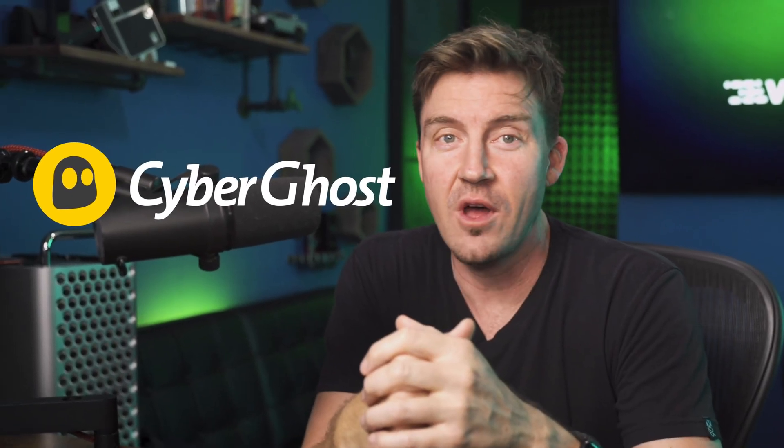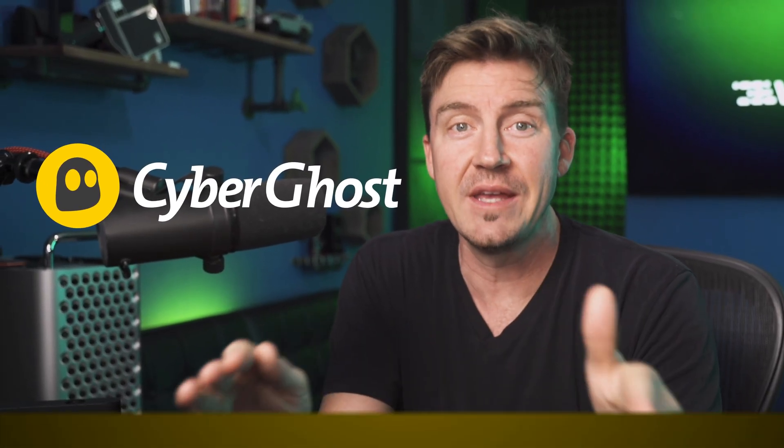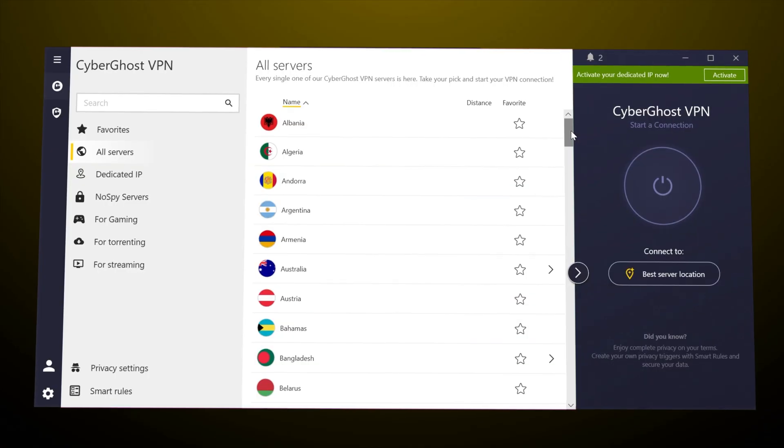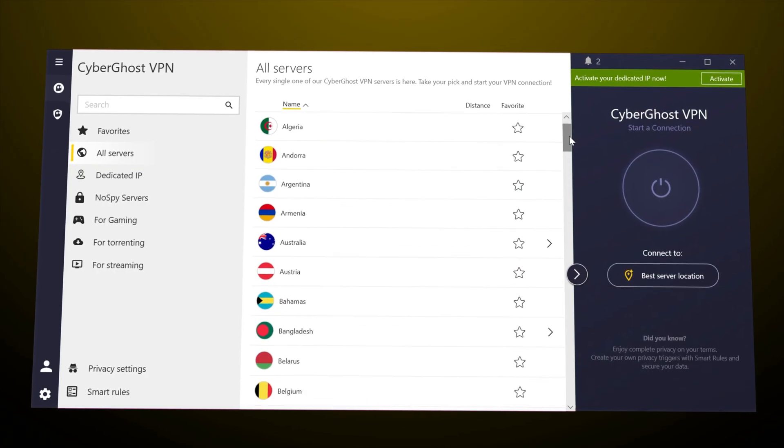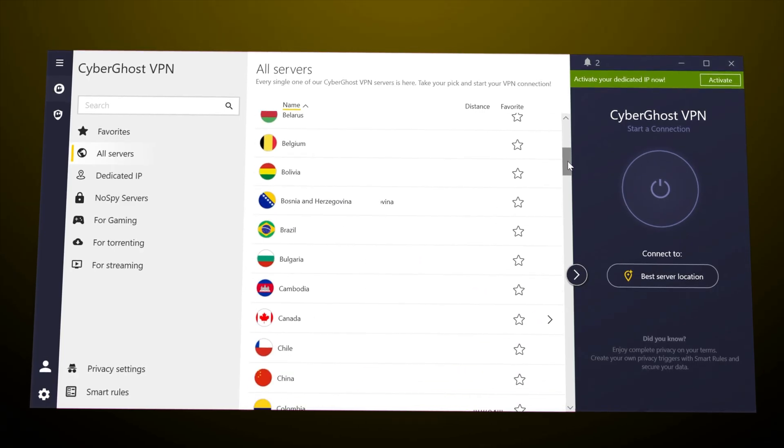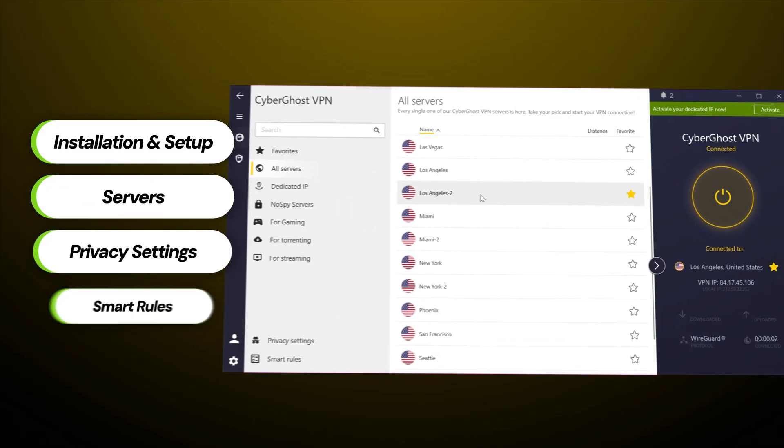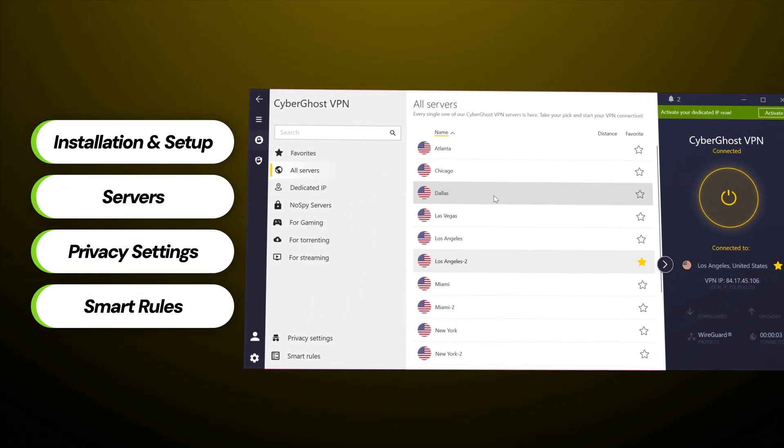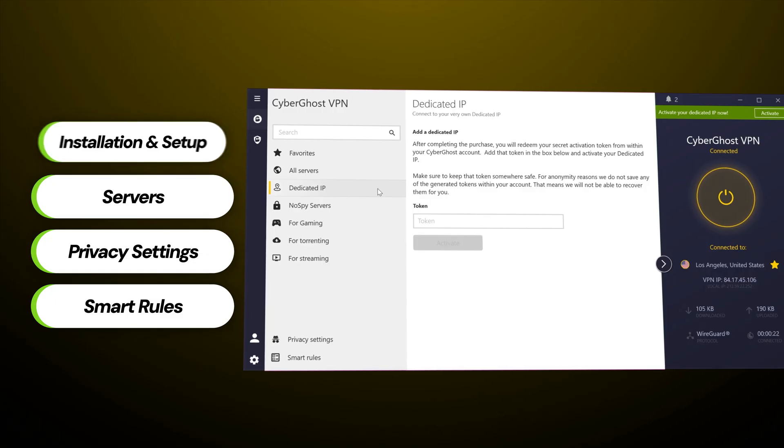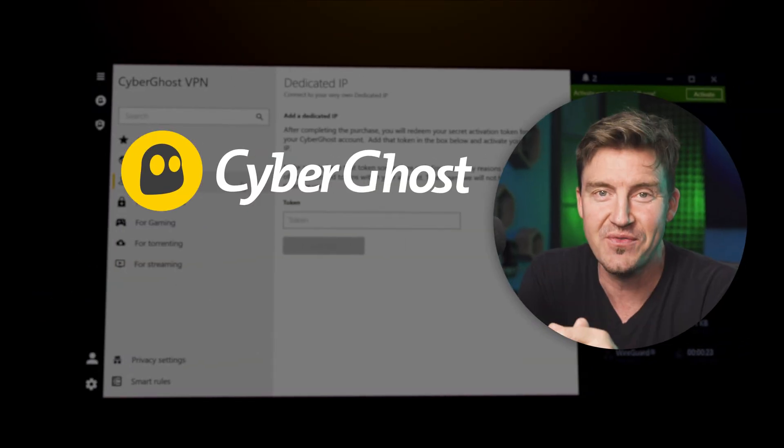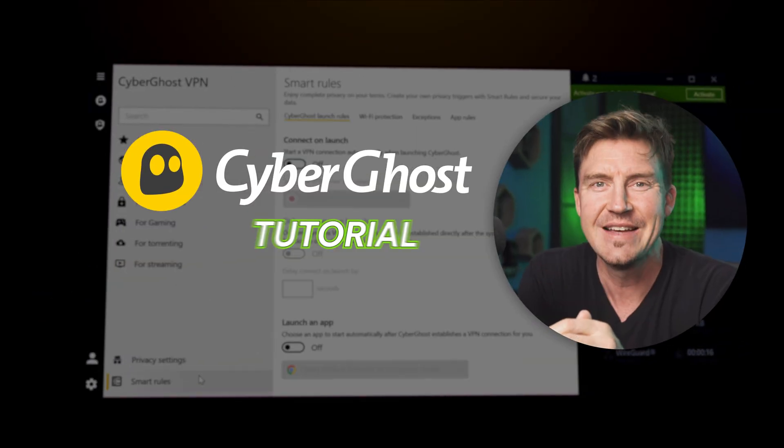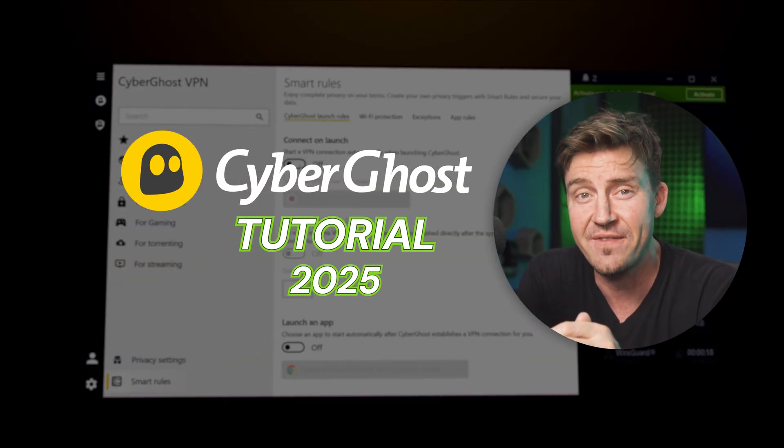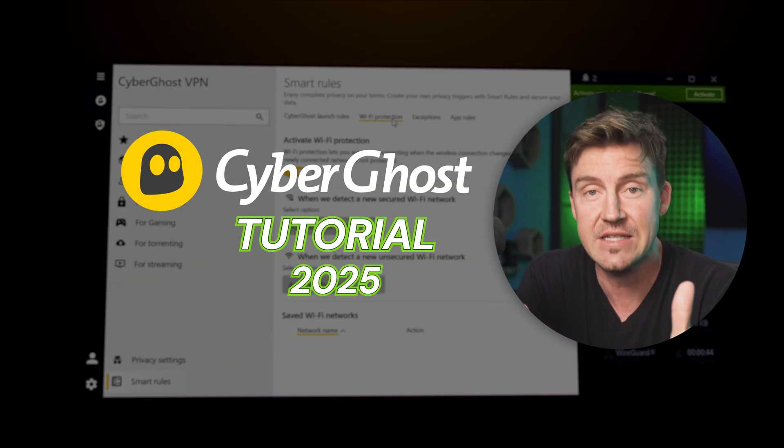CyberGhost is one of the most beginner-friendly VPNs, but that doesn't mean you can't use a tutorial to get it started. In this video, I'm going to walk you through the installation, setup, and share some tips and tricks for the best CyberGhost tutorial experience 2025 possible.